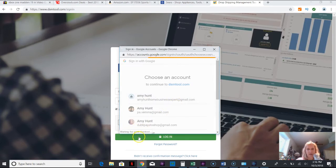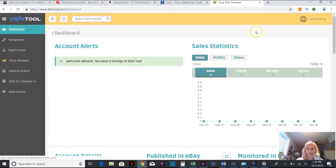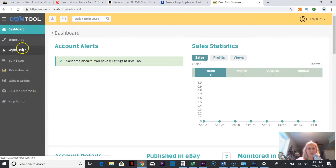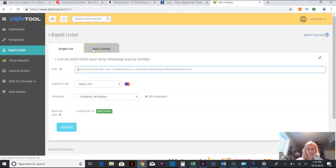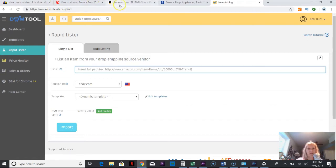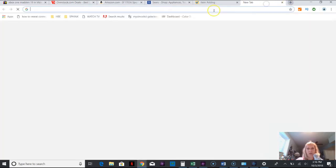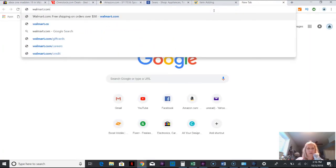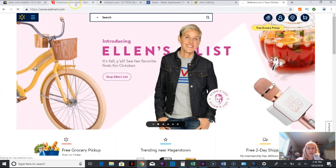All right, so we're just going to explore around here and we're going to do a rapid lister, hopefully that's going to be listing my first item. So my first item, I'm not going to research, but I'm going to go to some of the stores that I'm able to use and they are Amazon, Sears, Overstock, and I know Walmart is another one so I might as well pop that one in there.